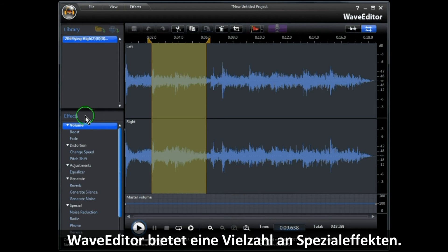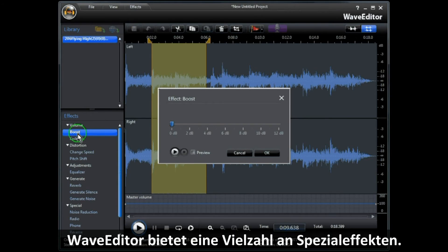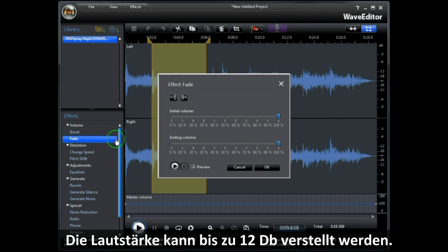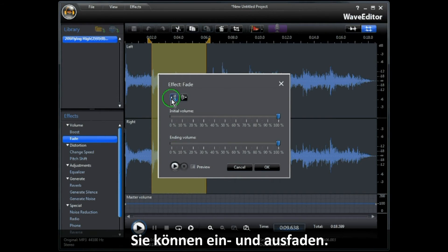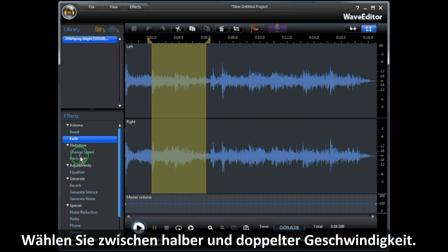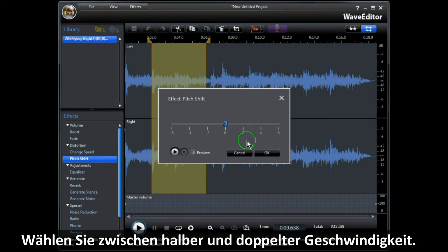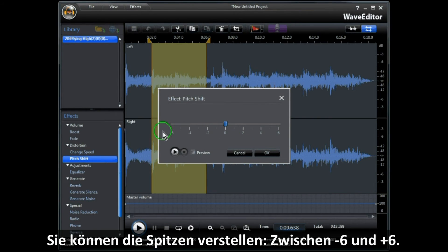Wave Editor has a wide range of specialised effects. You can boost the volume up to a maximum of 12 dB. You can set fades — fade in and fade out. You can change the speed from half speed to 2 times speed. You can adjust the pitch from minus 6 to plus 6.